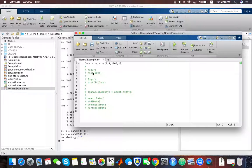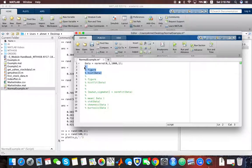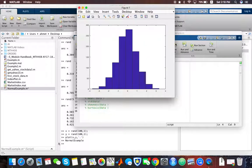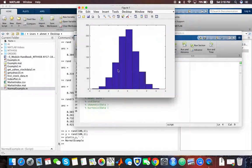After I generate these numbers, suppose I want to create a histogram for this data that I generate. You can do that, and it will show us the histogram.